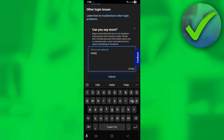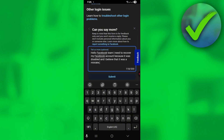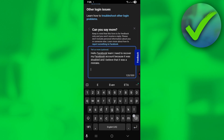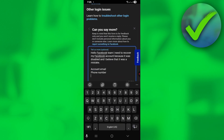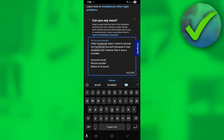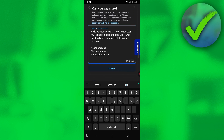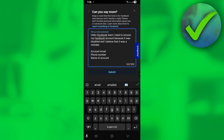In the appeal, say something like 'Hello Facebook team' and explain that you need to recover your account. Then enter your account email, your phone number, and the name of the account. Once you've filled in all of that information, click Submit.